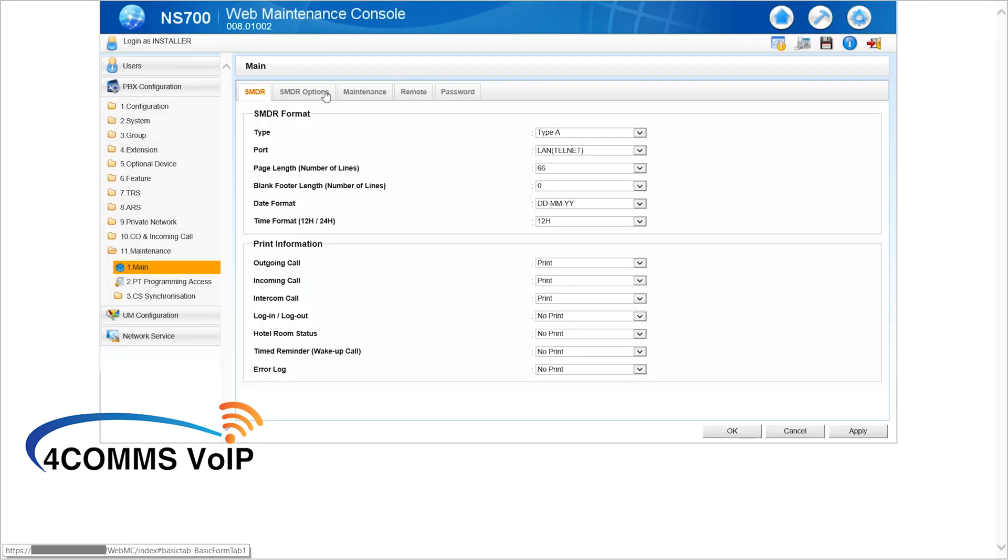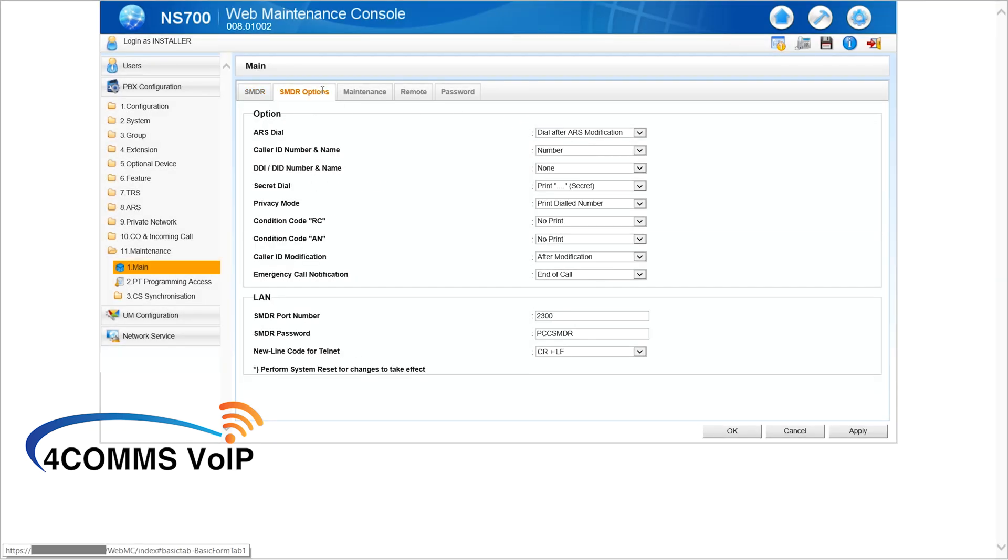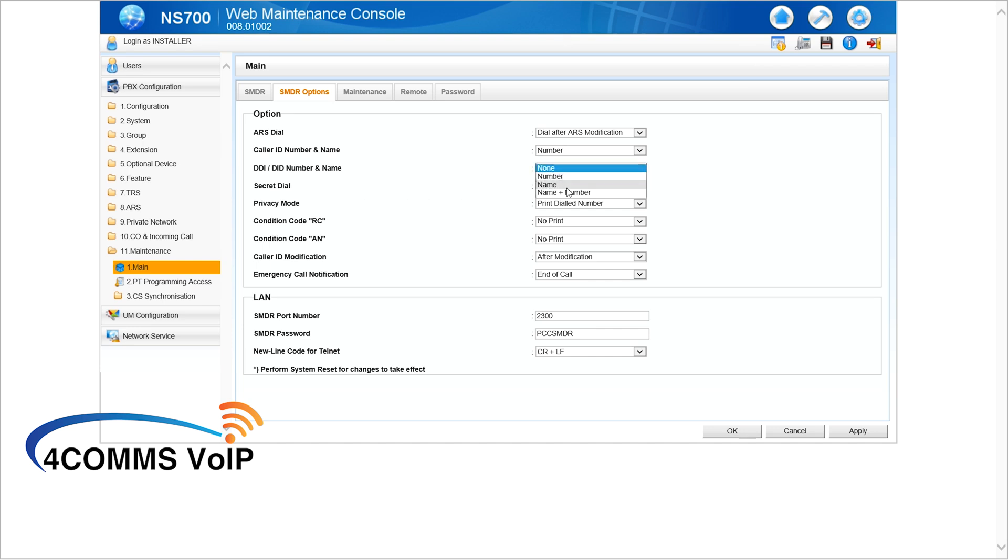And then up the top, click on the second tab, SMDR options. In here, if you do have a DID setup, select name and number. That way, the DID names that you've set up in the DID table will show up in the logs.